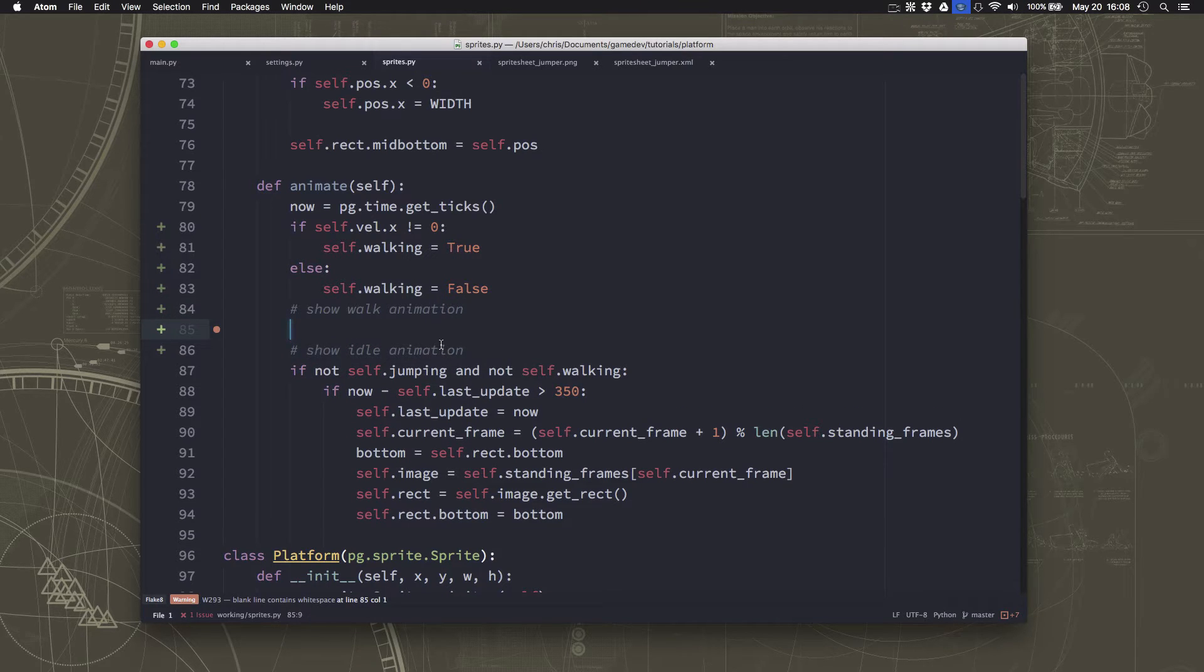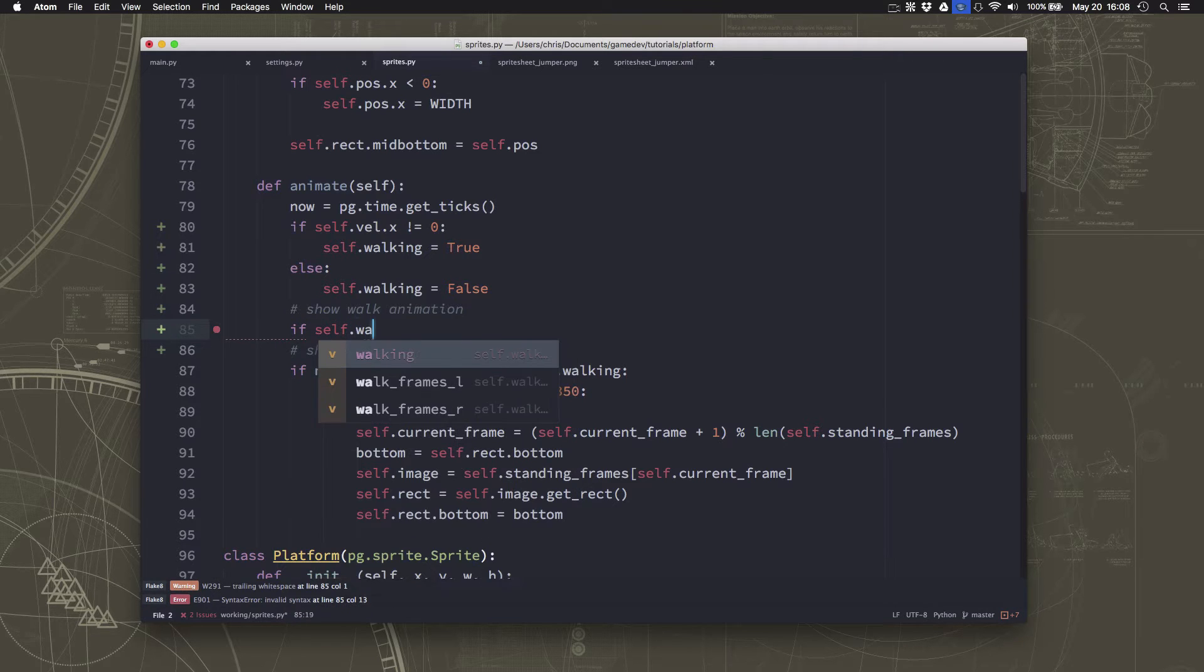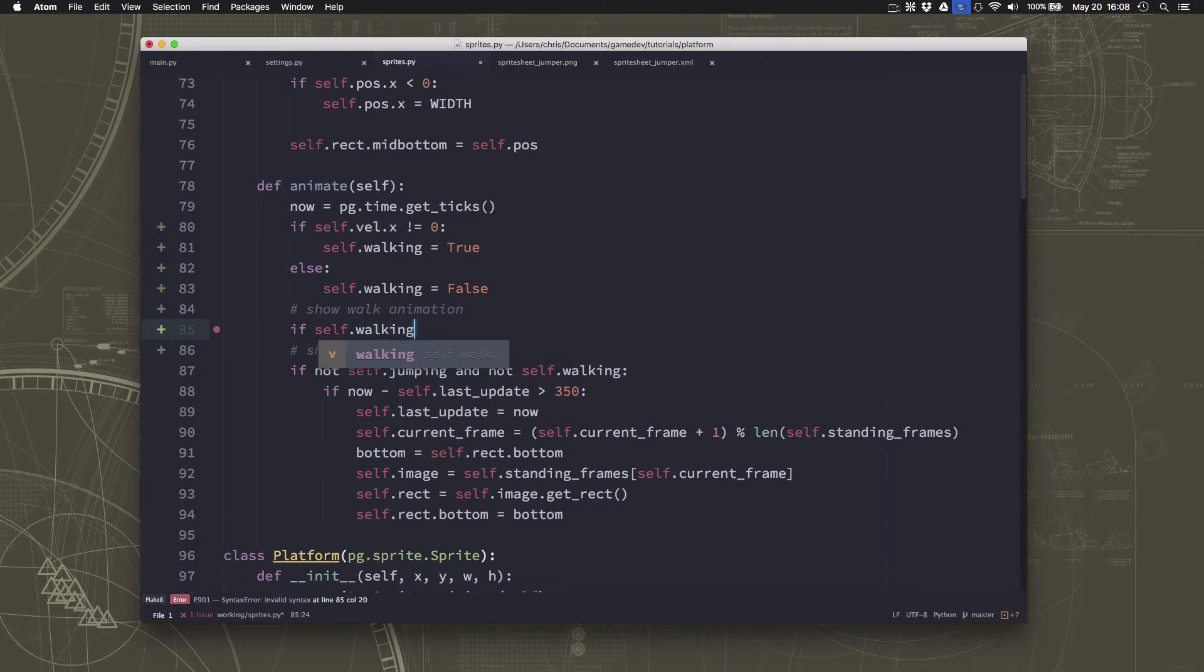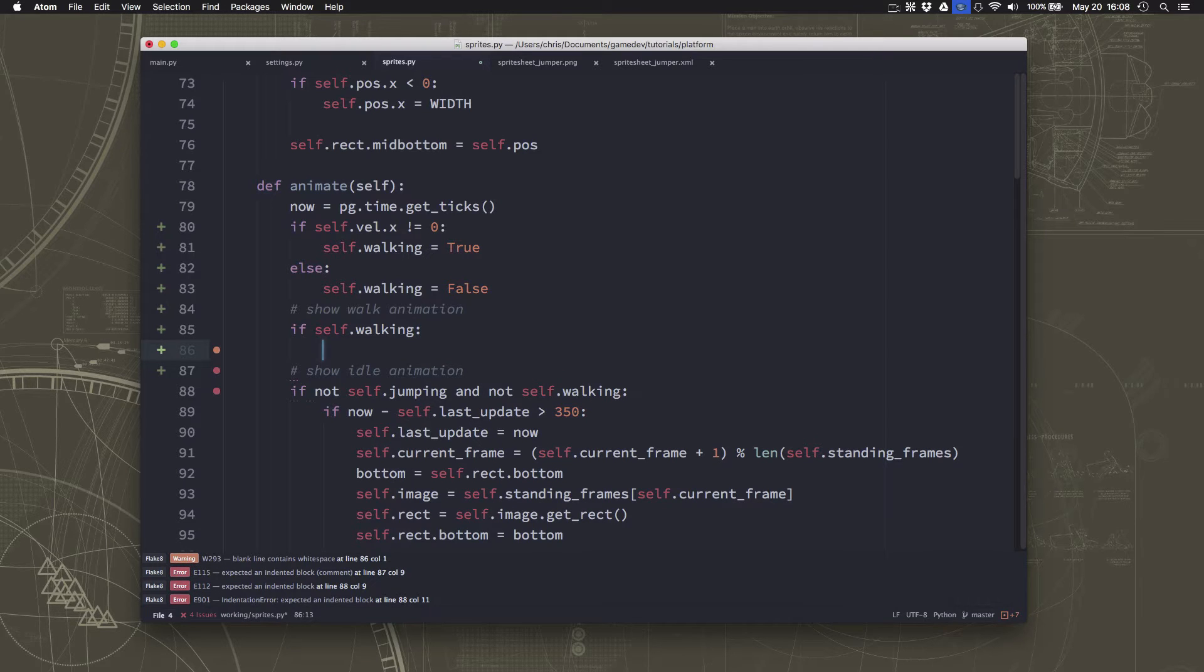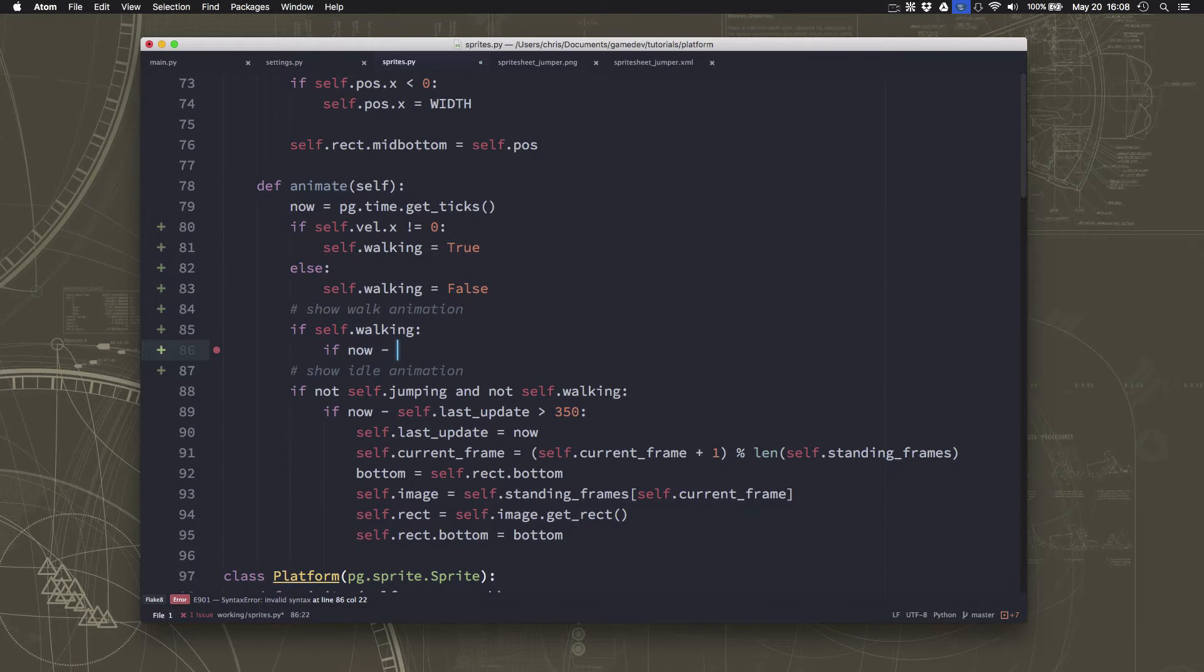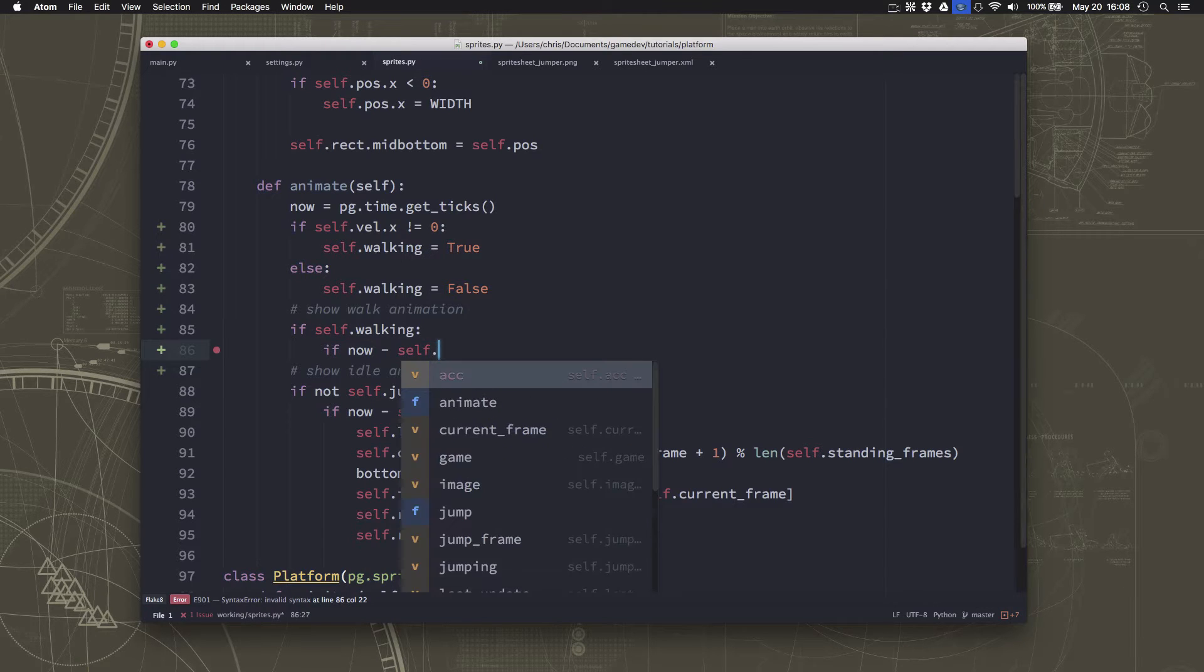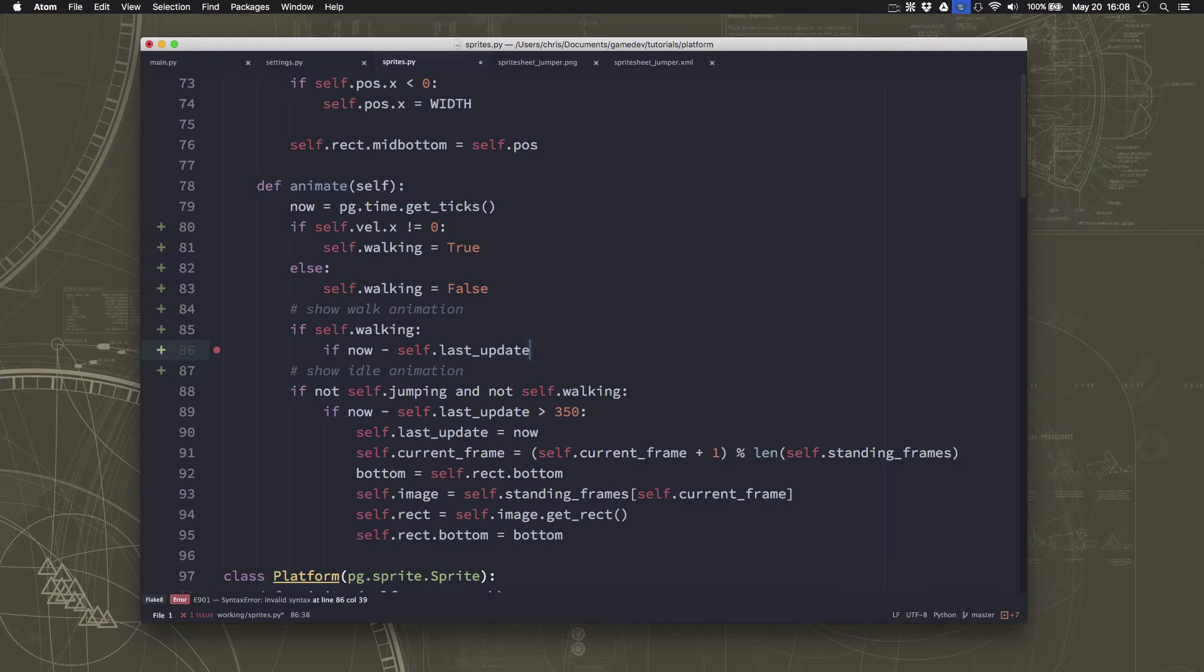Alright, and this is going to be pretty similar to how we did the idle animation. So if we're walking, then we need to see if it's time to change frames yet. If it's been long enough since the last update to change frames.